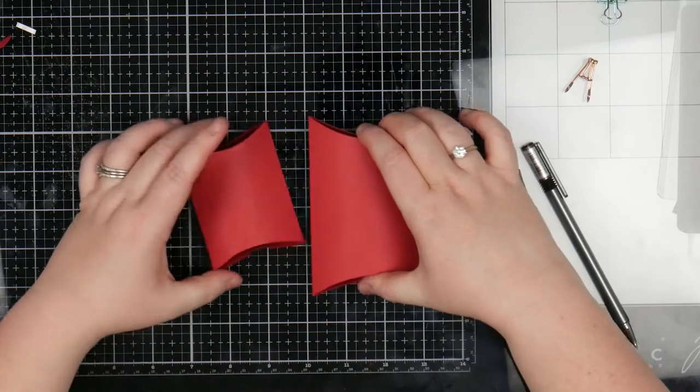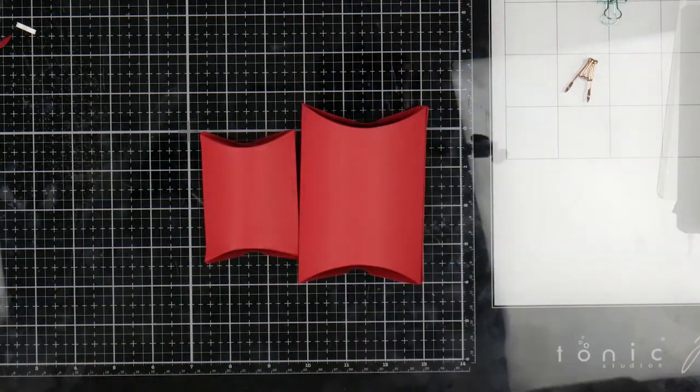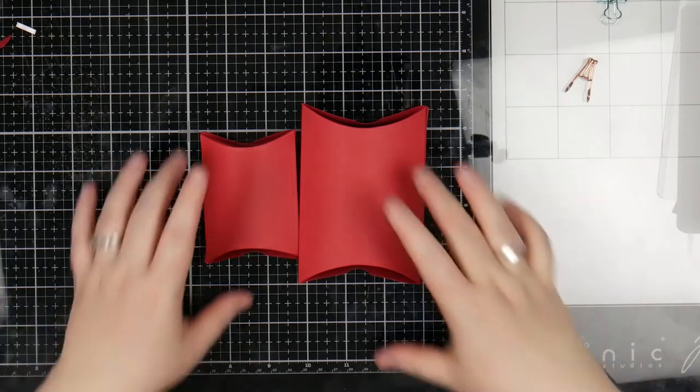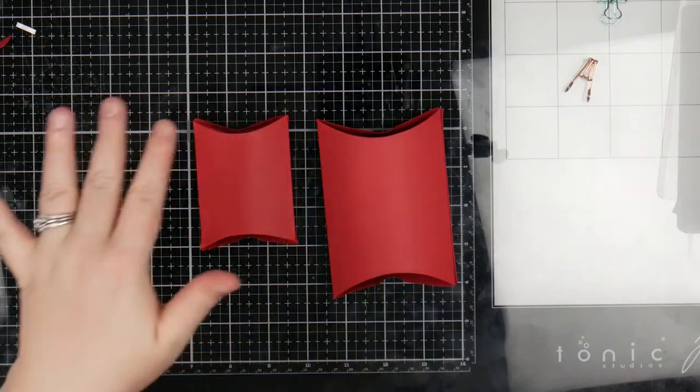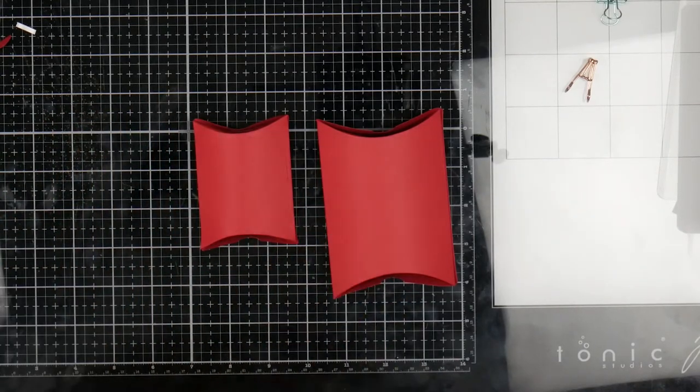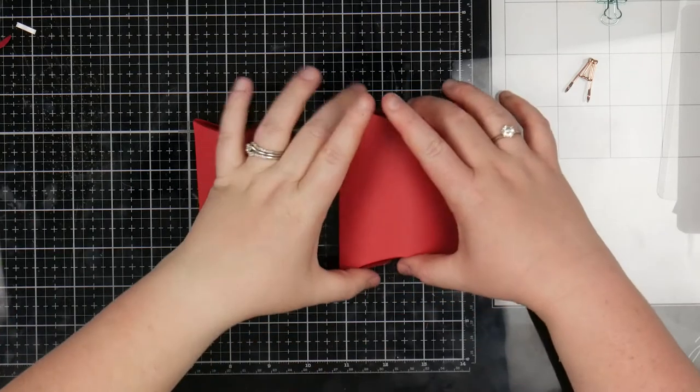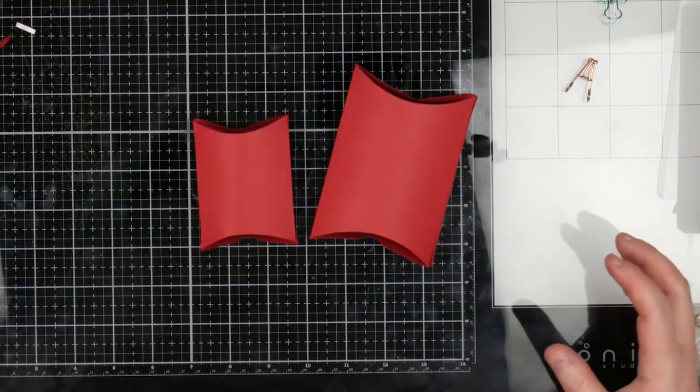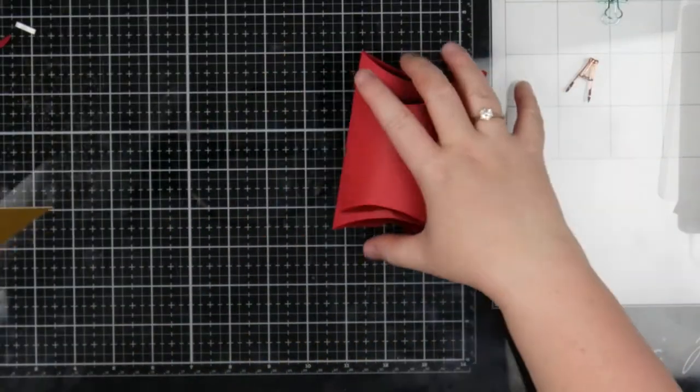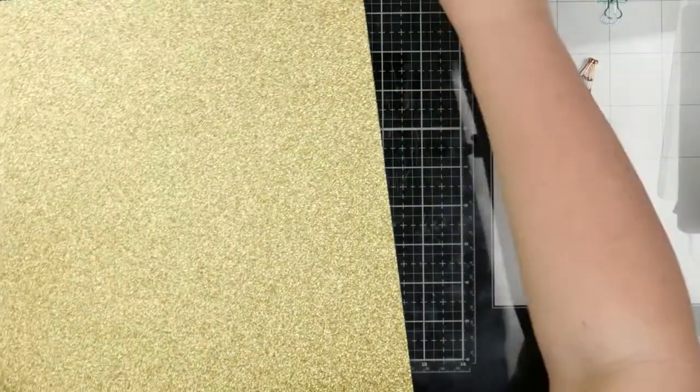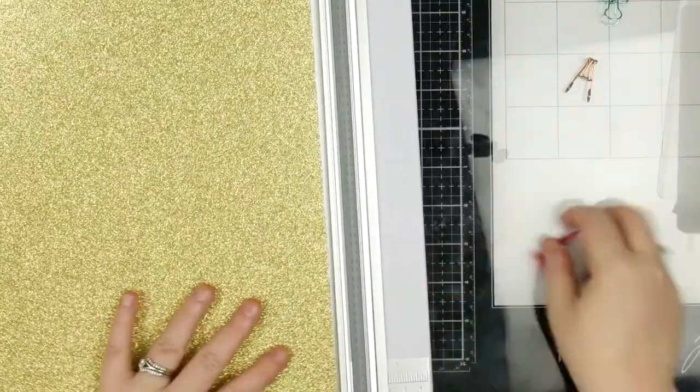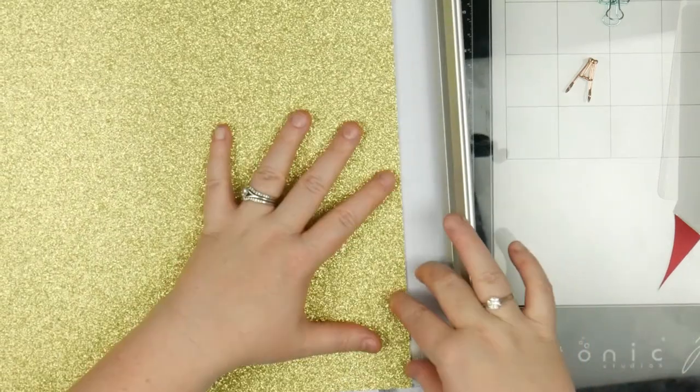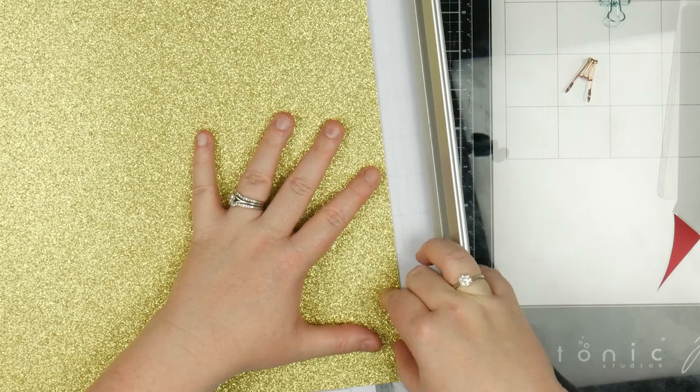Now the fun part is actually decorating them. Something I thought of which I thought of doing for you but then realized, well I kind of only did that last week so I'm not going to, is you could stamp little Christmas images all over these, send them through the Minc with Minc ink, and then they'd all be foil. That would look really cute. The way I'm going to do these is I'm going to give them little belly bands. I've got this glitter cardstock from Kaiser Craft. So I'm going to cut these into a strip.